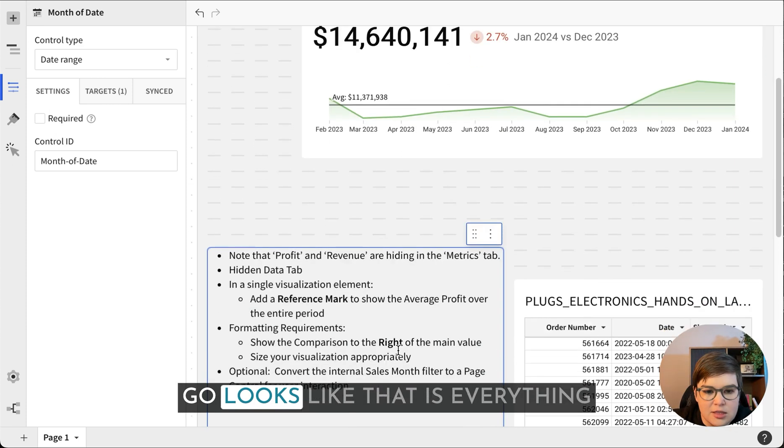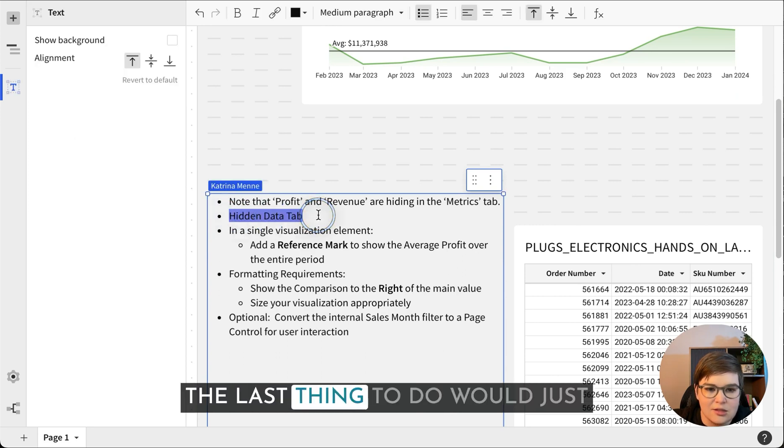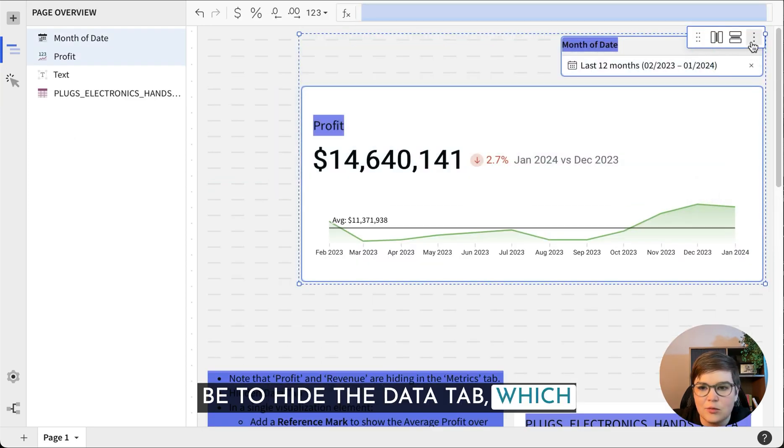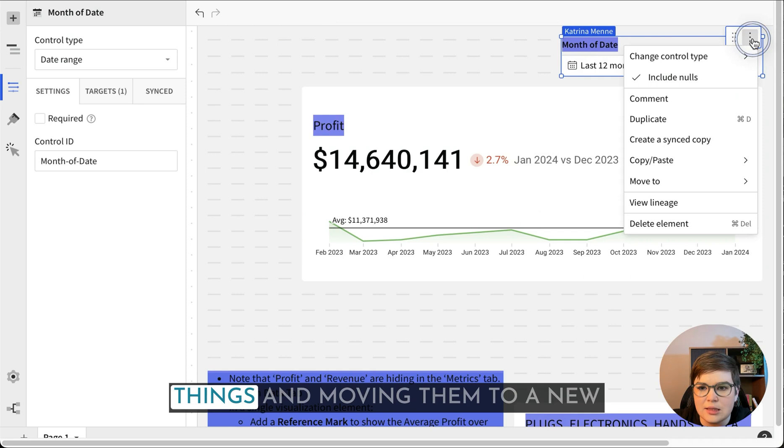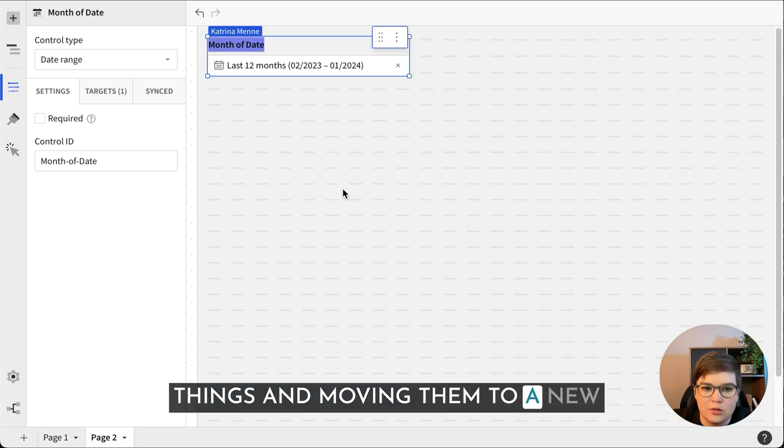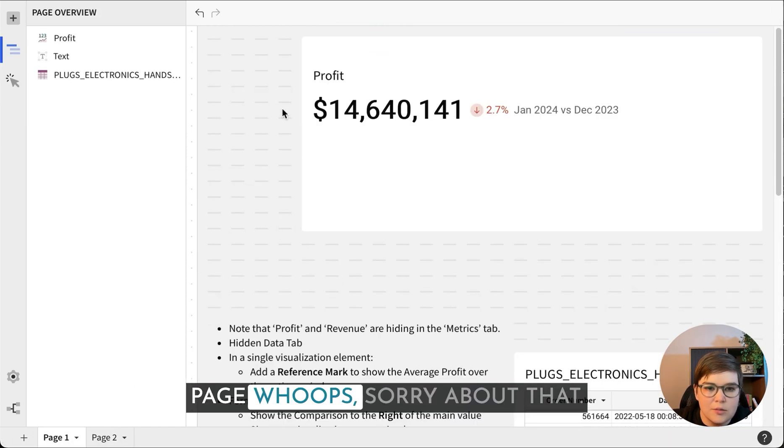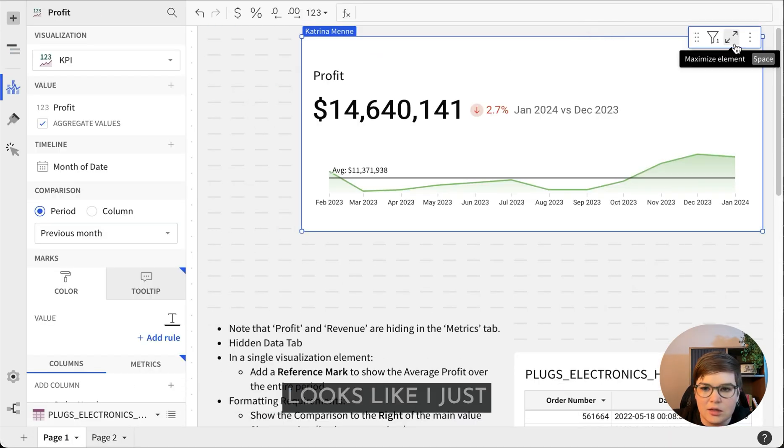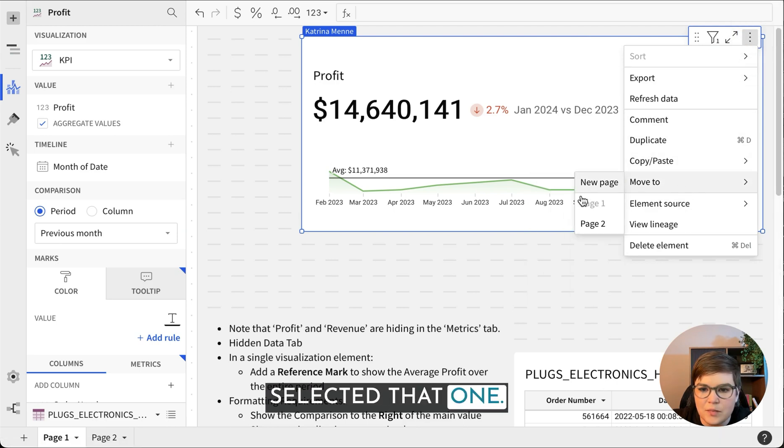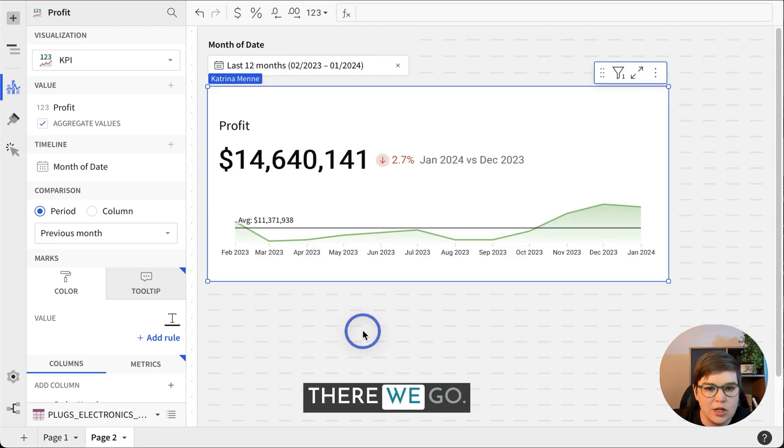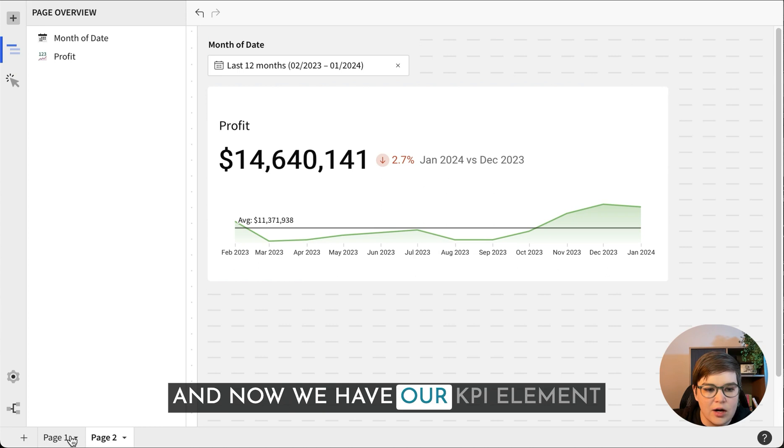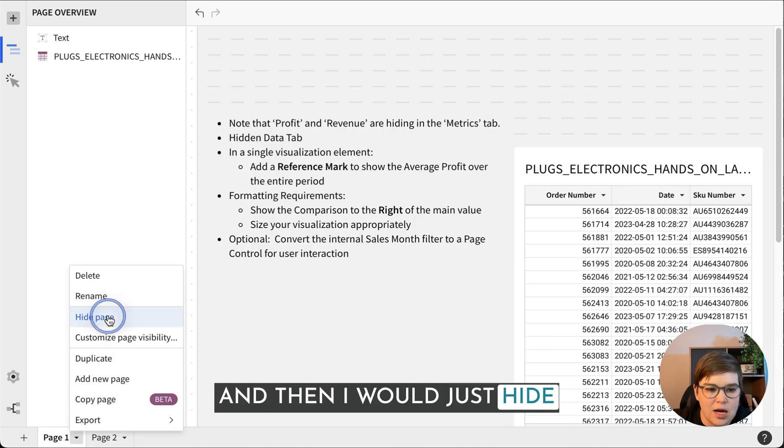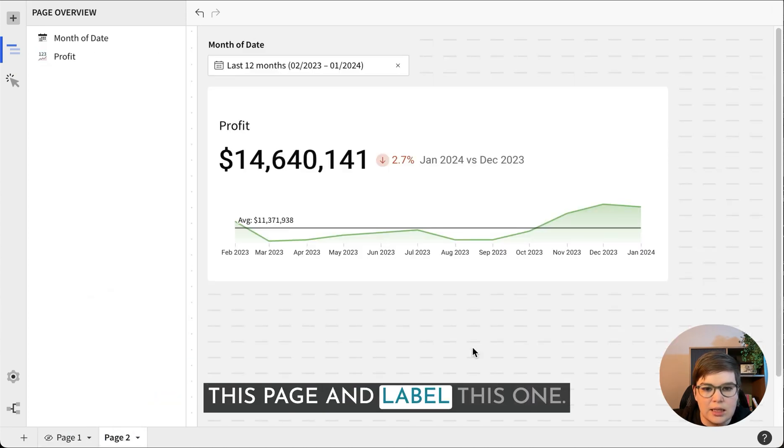It looks like that is everything since that's the end of my list. The last thing to do would just be to hide the data tab, which would just be selecting these things and moving them to a new page. Move to new page. There we go. Now we have our KPI elements and then I would just hide this page and label this one.